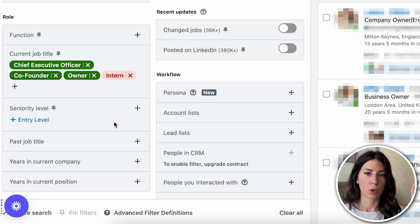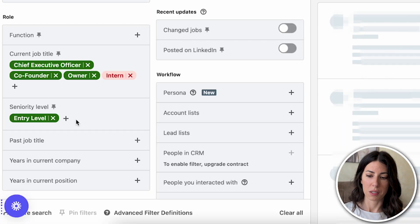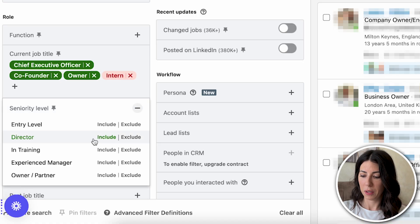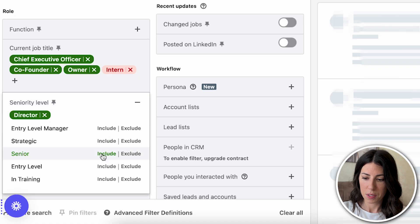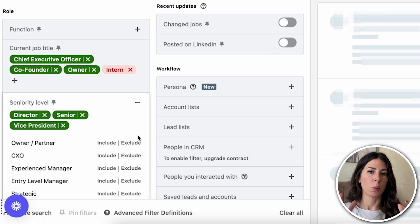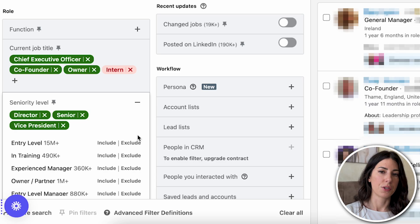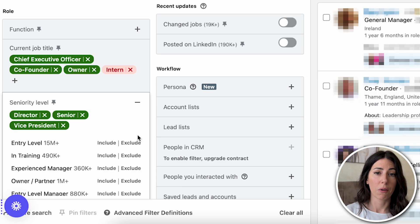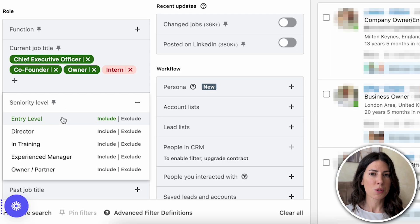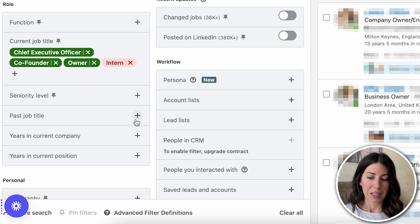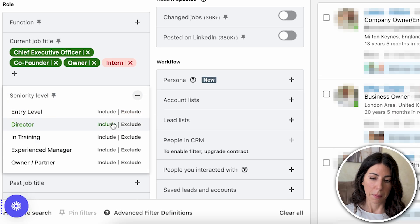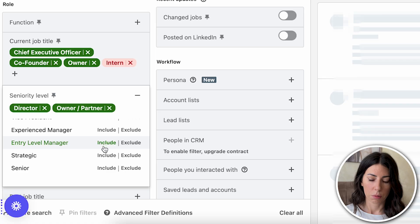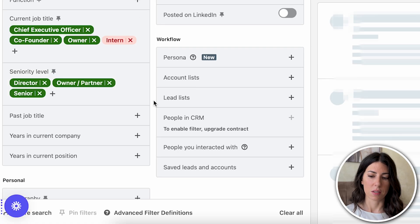You want to dissect this into two separate searches: build one list for C-level — director, senior, vice president — as your search for decision makers. If you want to go after SDRs and account executives, that would be a separate search. The idea is to segment as much as possible. In my case, seniority level doesn't matter much, but I'm going to put director, owner, and senior.